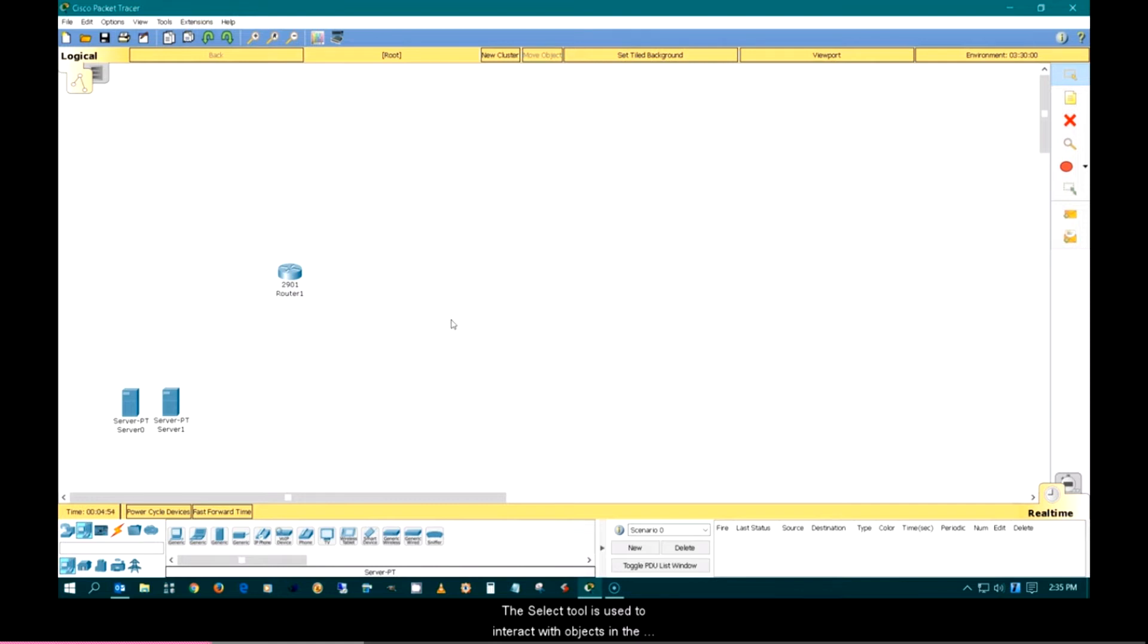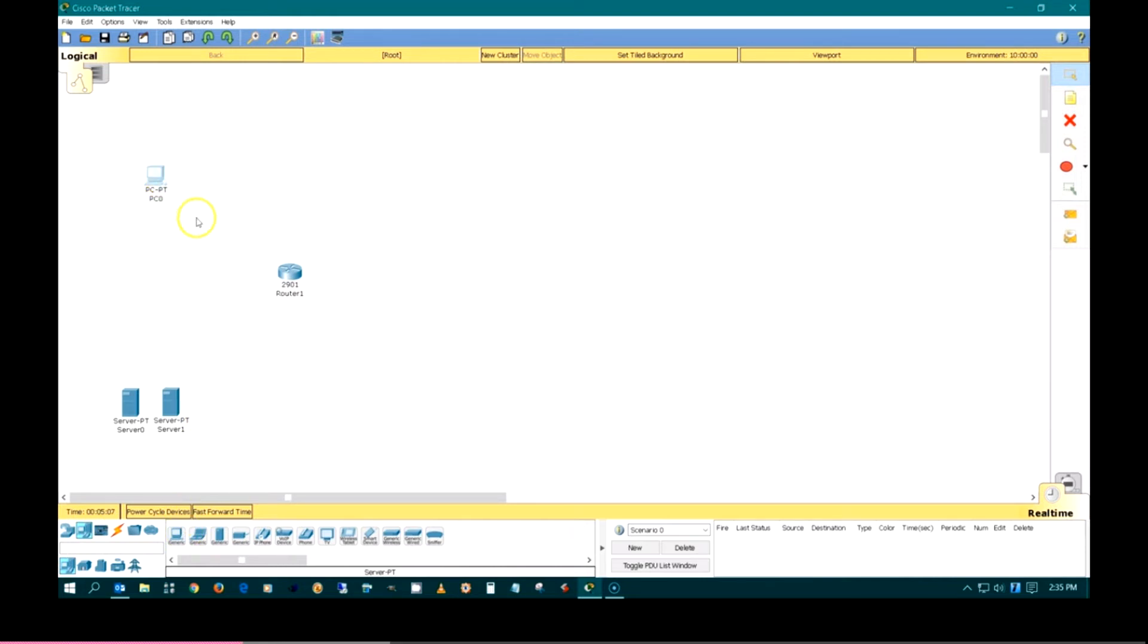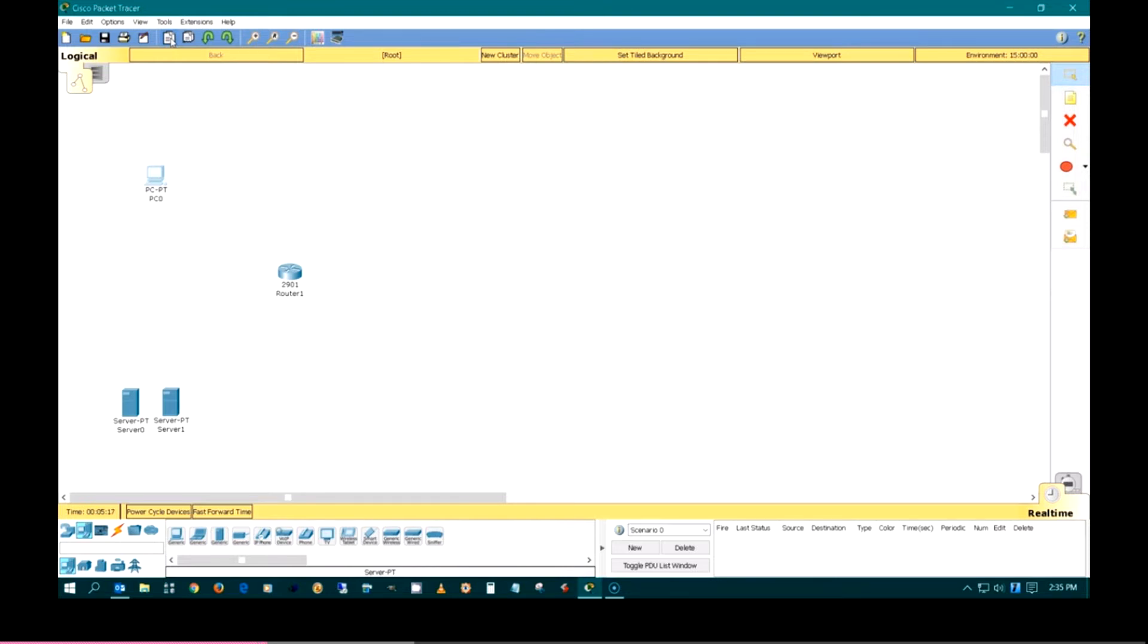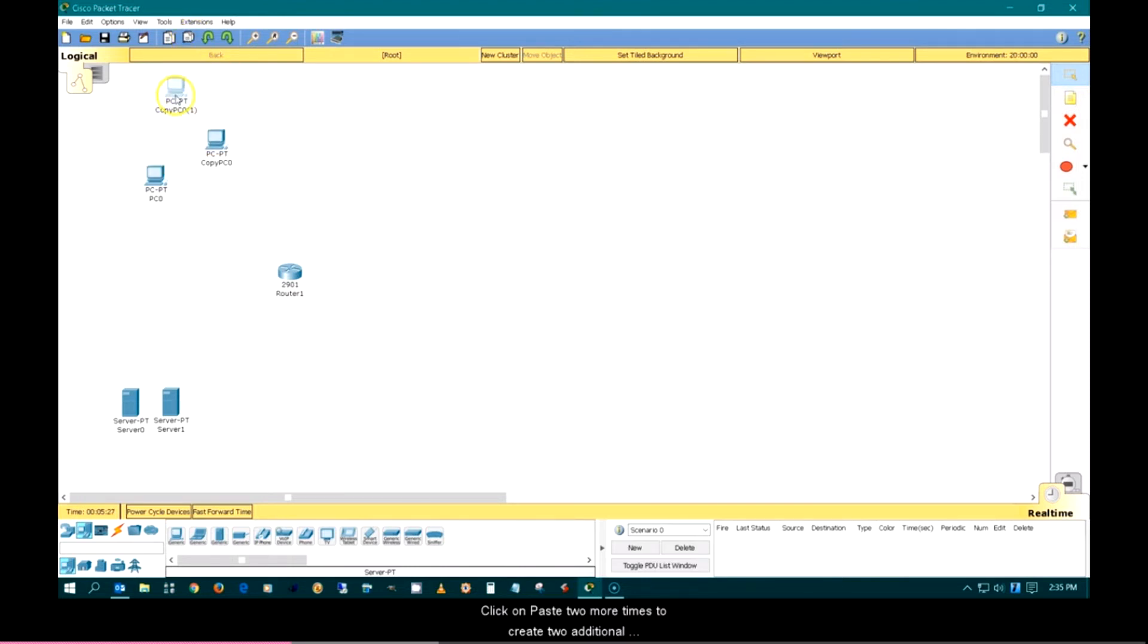The select tool is used to interact with objects in the Packet Tracer workspace. To copy a device, this tool must first be selected. A duplicate of a device can be created with the copy button. Click the paste button to put a copy into the workspace. Click on paste two more times to create two additional duplicates of the PC.